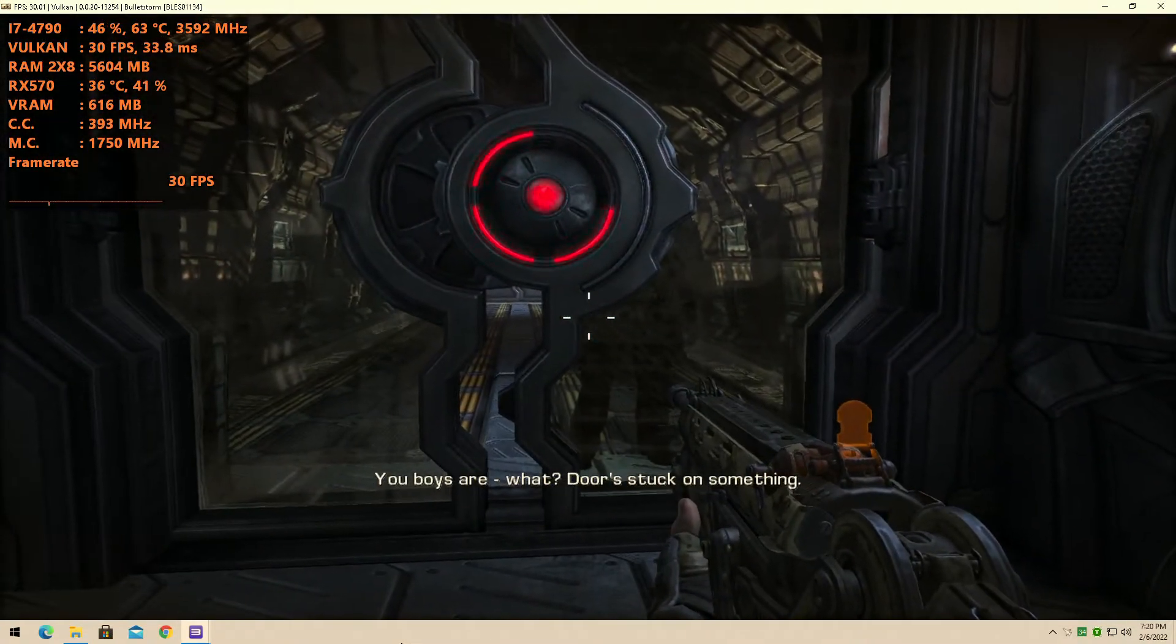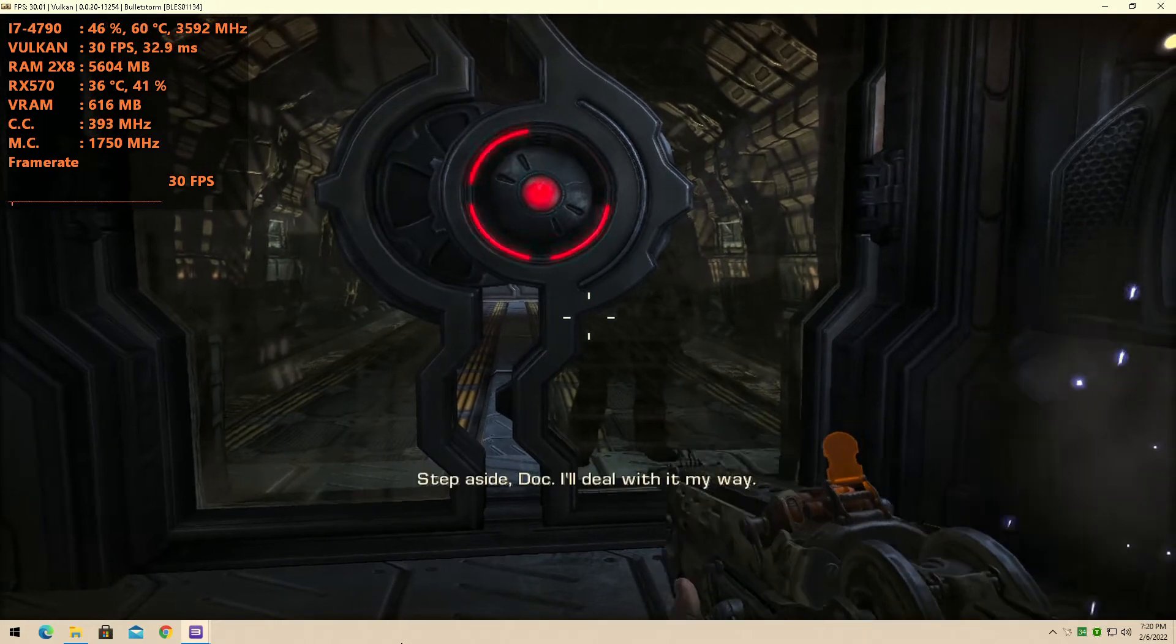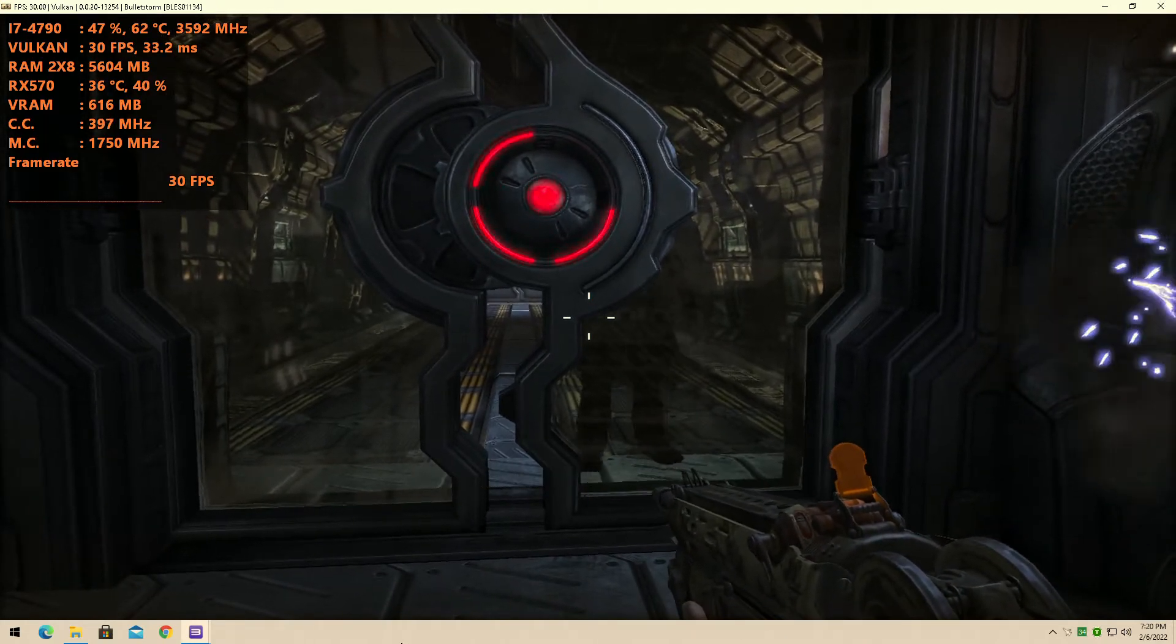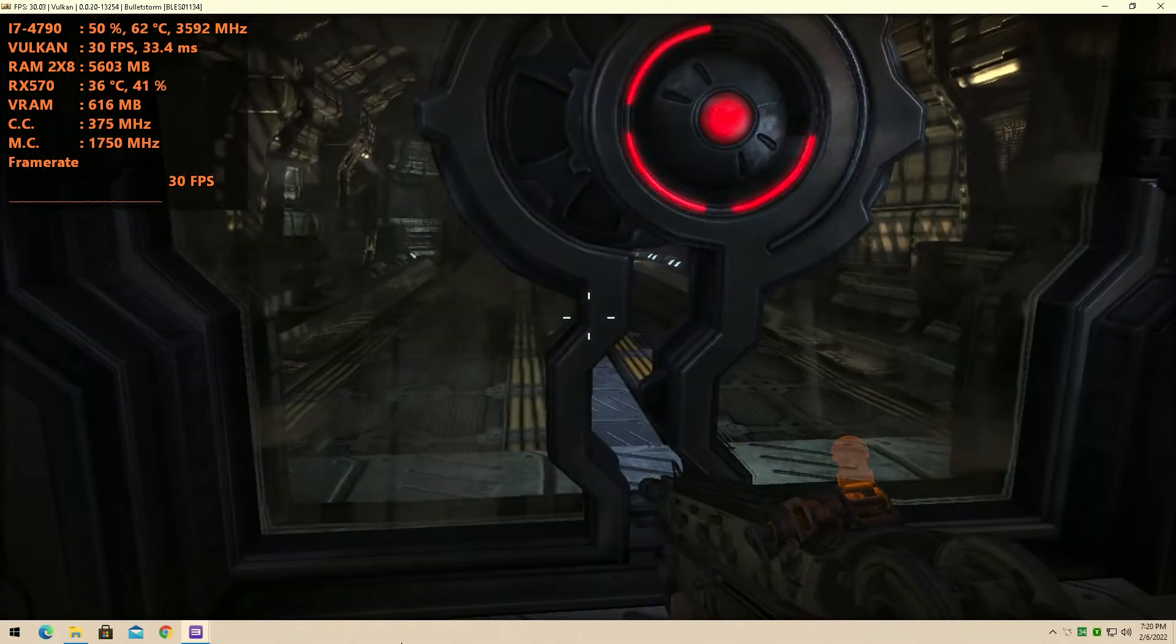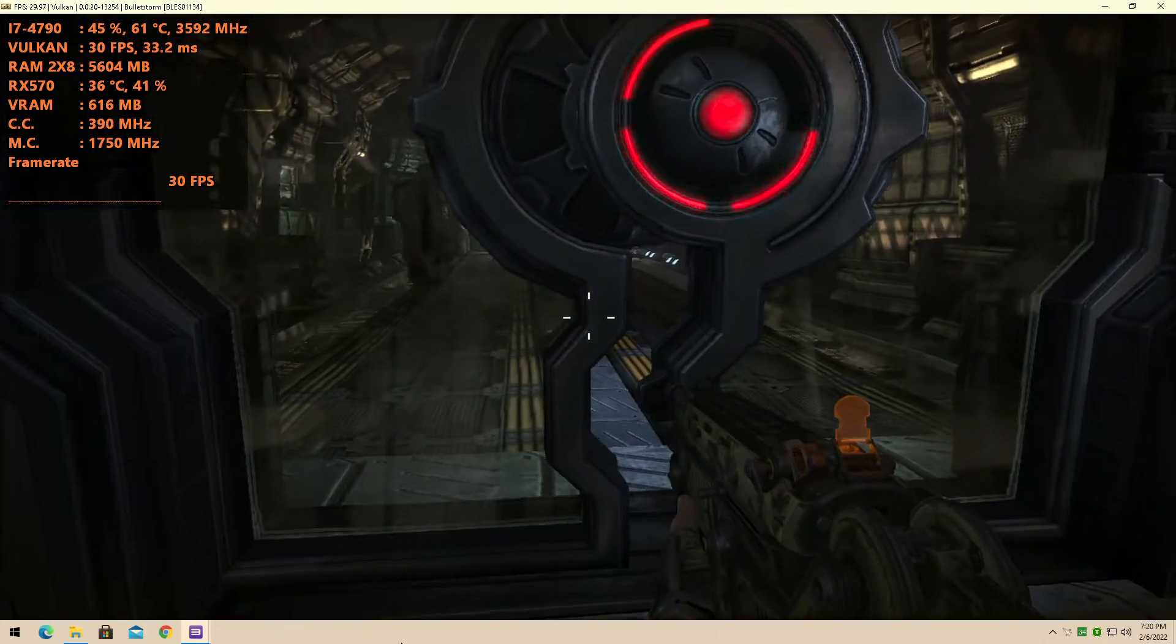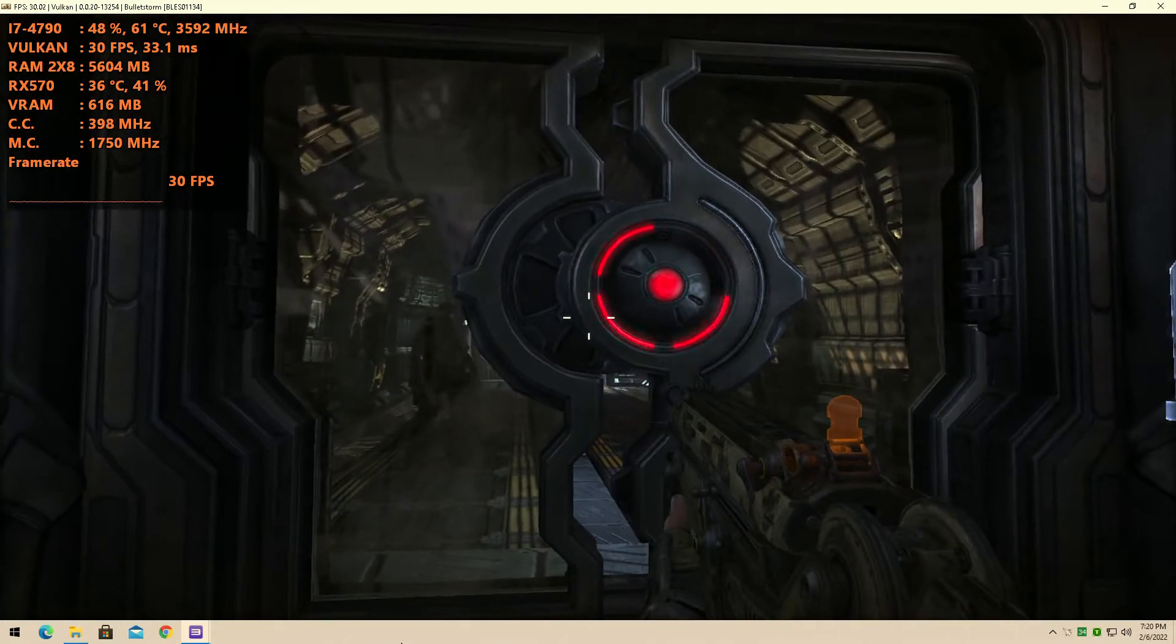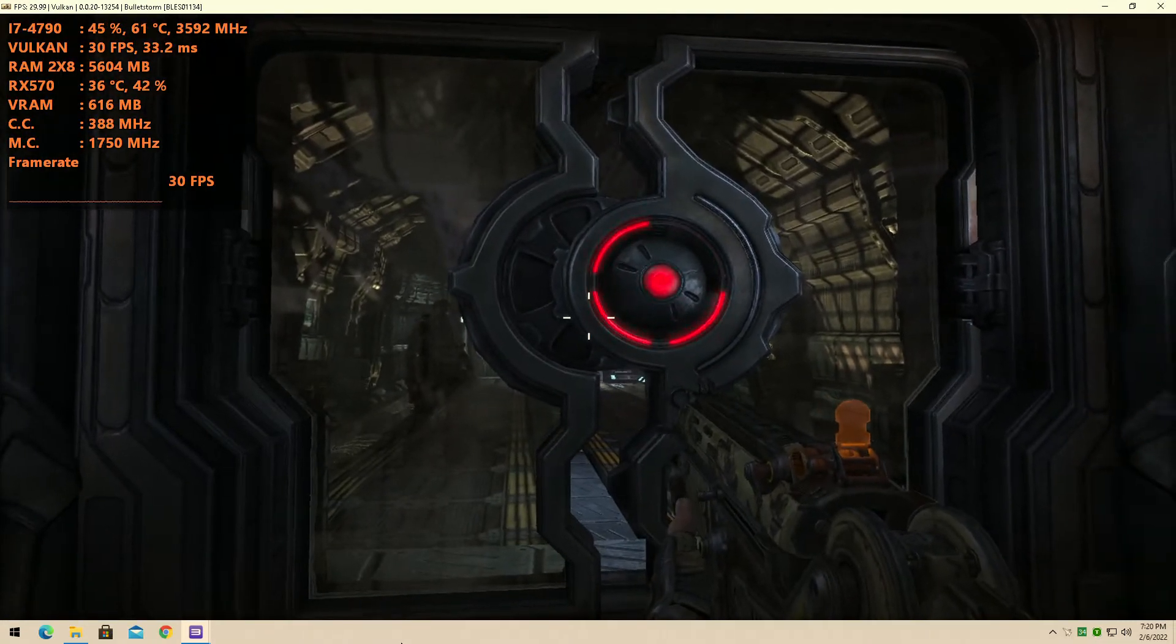You bought it. What? Door stuck on something. Step aside, doc. I'll deal with it my way. Shoot it. Shoot it!